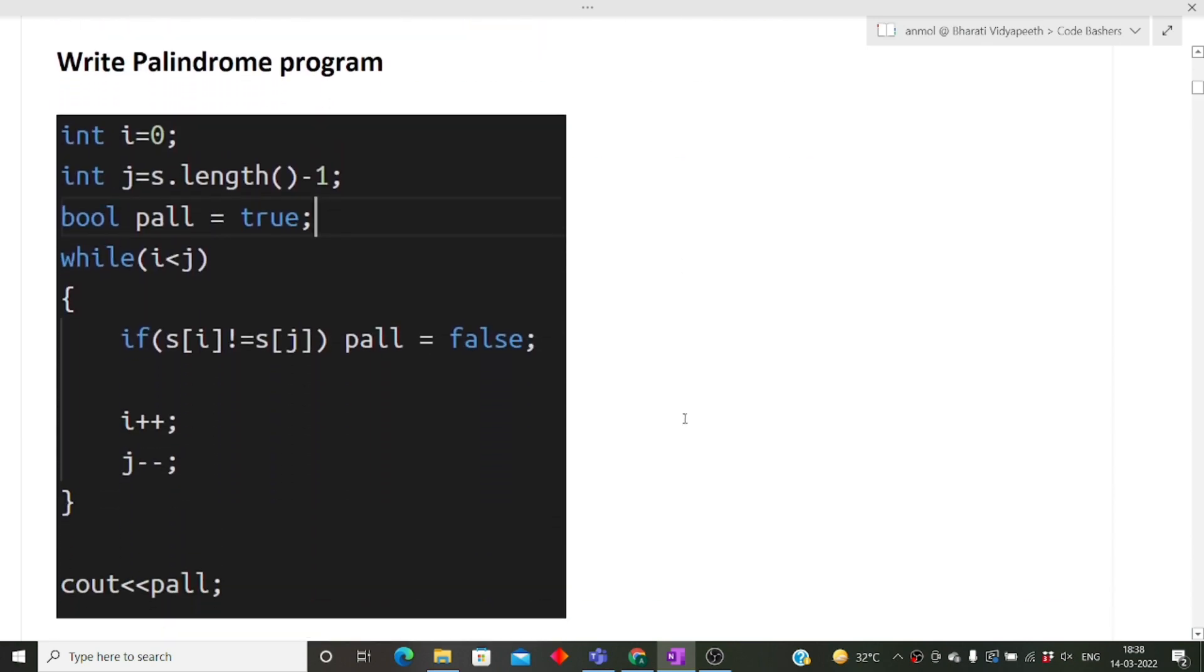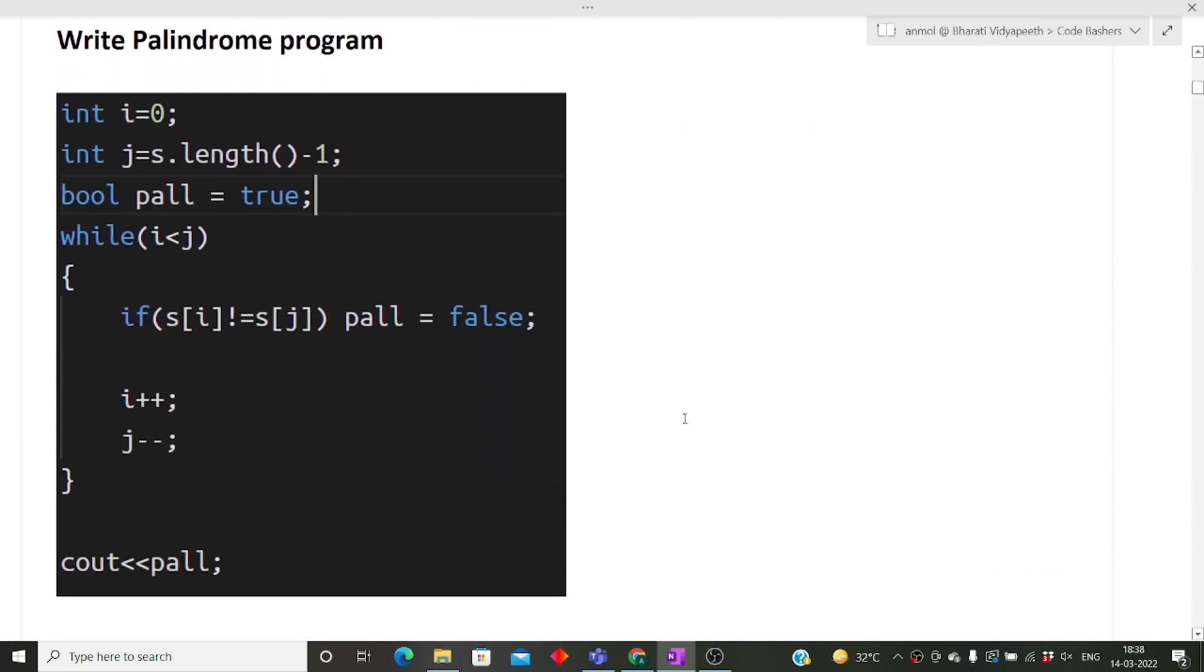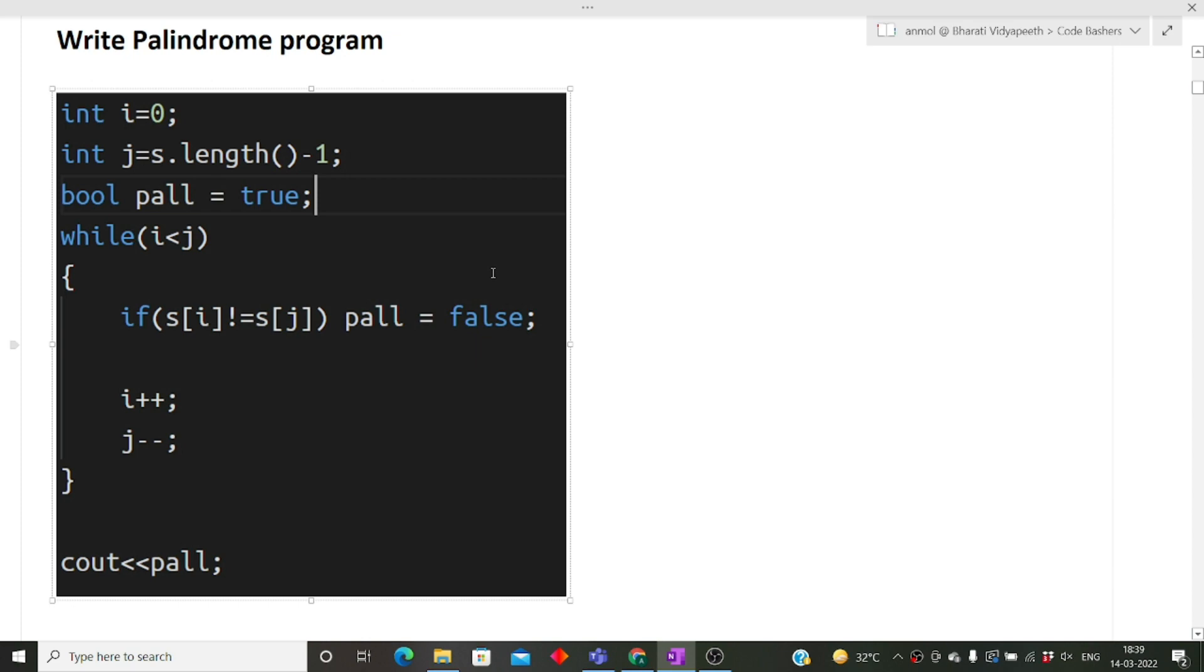Next question is write a palindrome program. My friend was asked to share the screen. He was told to open an online compiler and write the program. In many interviews, they simply ask you to tell the logic to the interviewer or they can ask you to write the code in the chat window. This is simple. He was asked to share the screen, write the question on the compiler and run it. I hope this question is clear. For your reference, I have written this code. You can simply take a screenshot for the same.